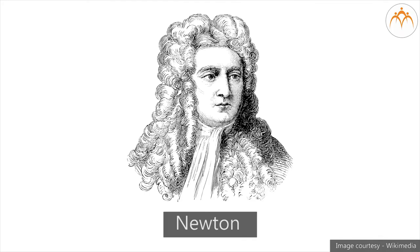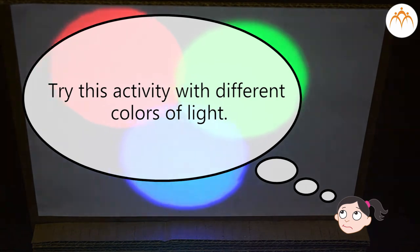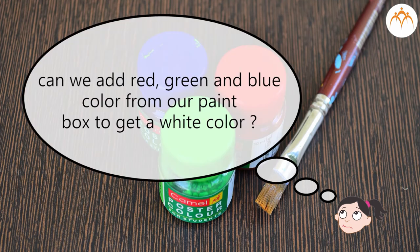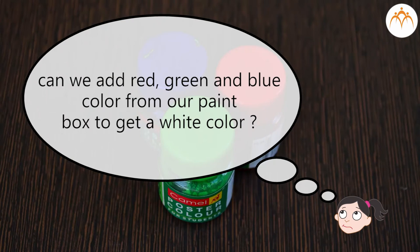Newton is known for his famous work in this area as well. Try this activity with different colours of light. Just like this flashlight activity, can we add red, green and blue colour in equal proportion from our paint box and get a white colour?